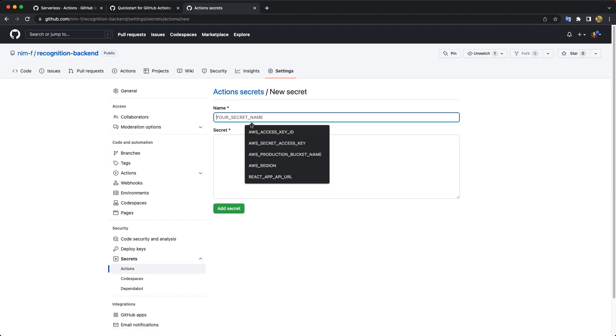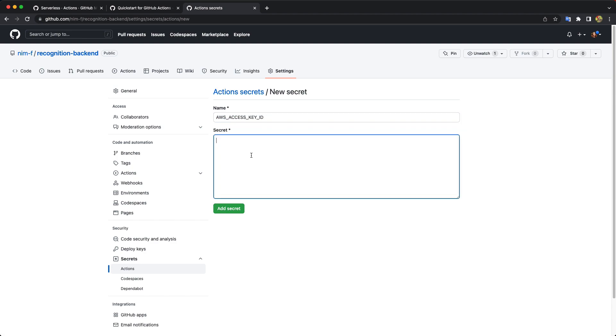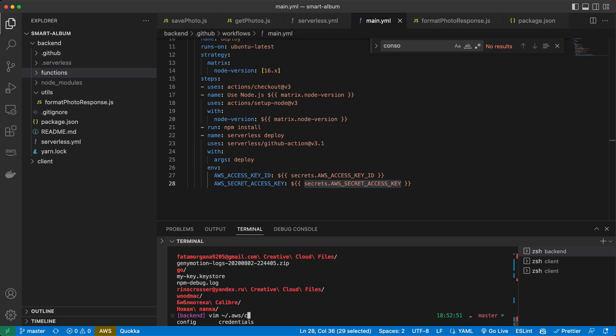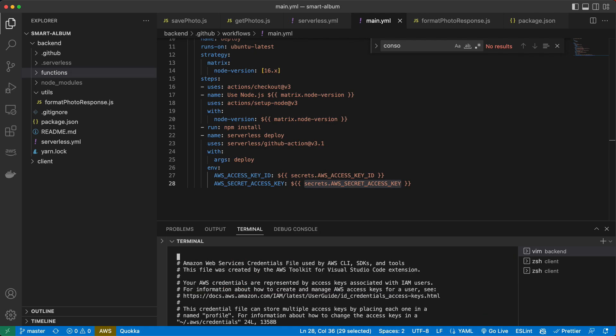So here you add your secret name. And here you add the actual value. I will not show it. Of course, how to find your access keys. If you already set it up locally, you can just go to AWS. And then you can just scroll down and you will see your data.